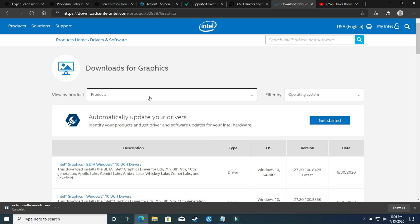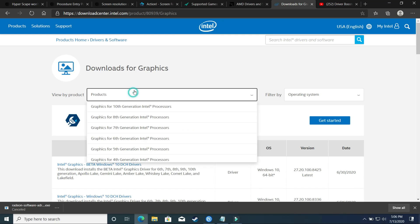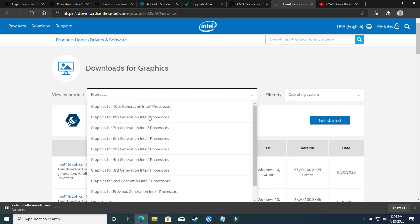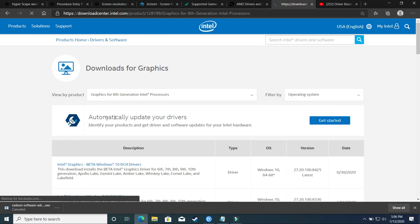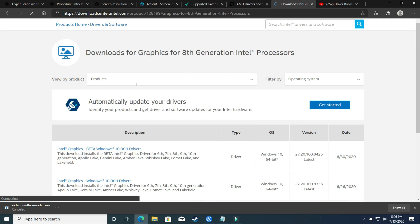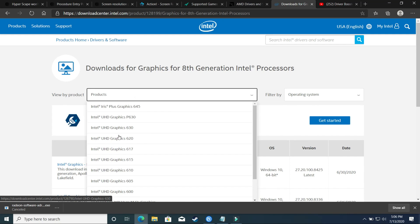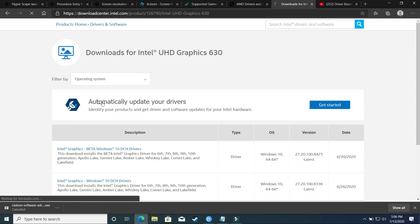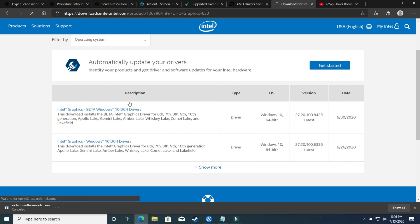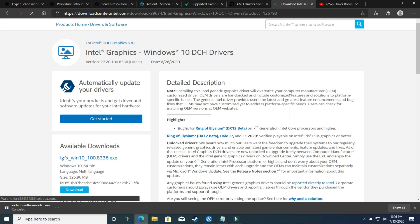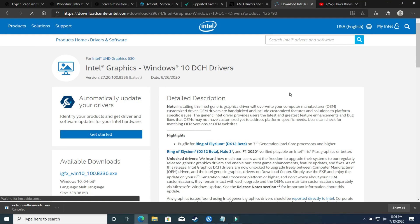And if you are an Intel user, then here first just select which generation processor you are using. For example, you are using 8th generation Intel processor, and then you have to select which graphic card you are using. So if you are using Ultra HD 630, then select your graphic card and you can just simply download its graphic drivers from here. So it is really easy to download it from here.